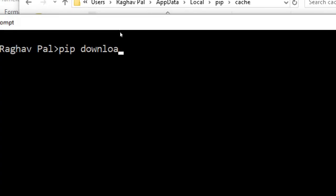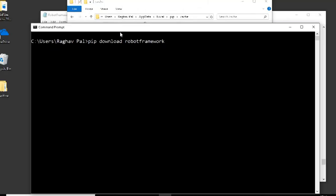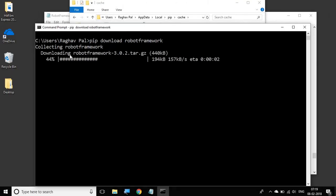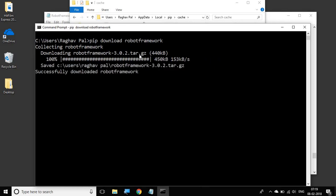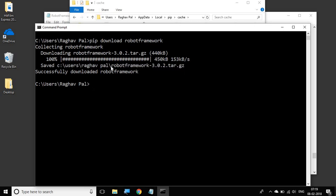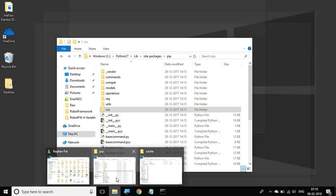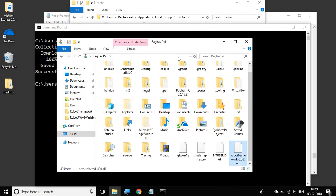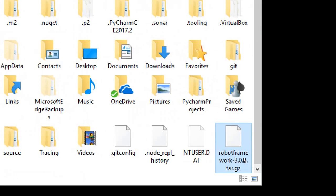And now if I say pip download robotframework and hit enter, you can see it will now only download the latest version of Robot Framework and it will just save it and it will not install. You can also download some specific version. It shows us that it has saved the robotframework zip file at this location. You can also just copy and go here for verifying. So if you go to this location, you can see this zip file is here.